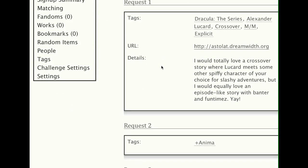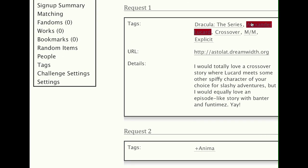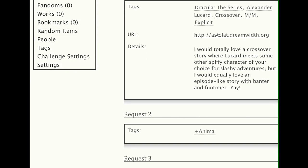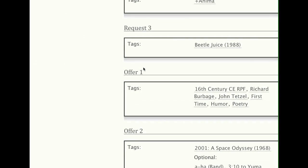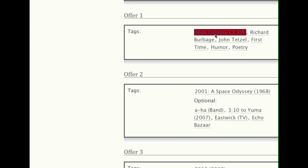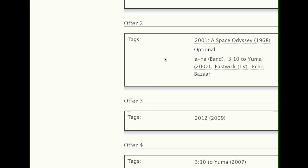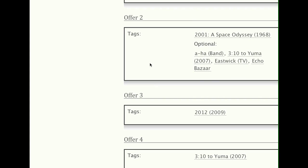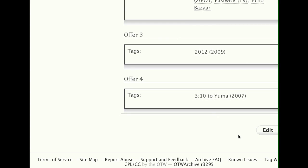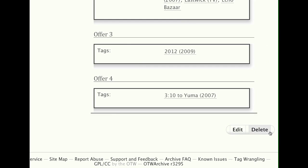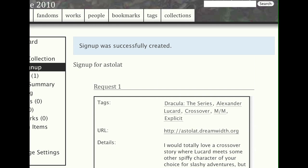You will see your request. In each request, you will see the tags — fandom, character, and all those additional ones if you put any of them in. Your prompt, your details, and then you can see the same thing for your offers. You'll see the additional optional tags listed and so forth. At the bottom, you can edit or delete as long as signups are still open. Once signups close, you can't do that anymore, but until then you can make any changes you want.